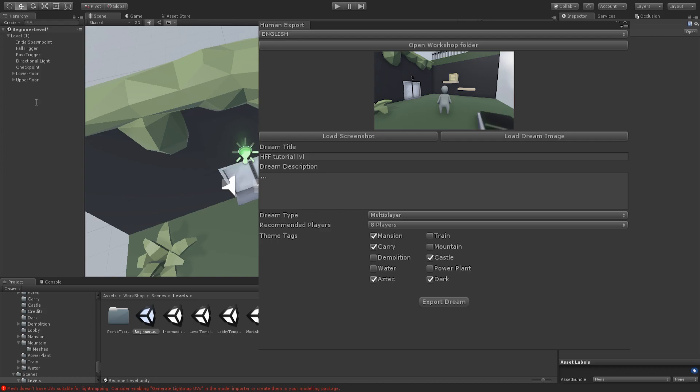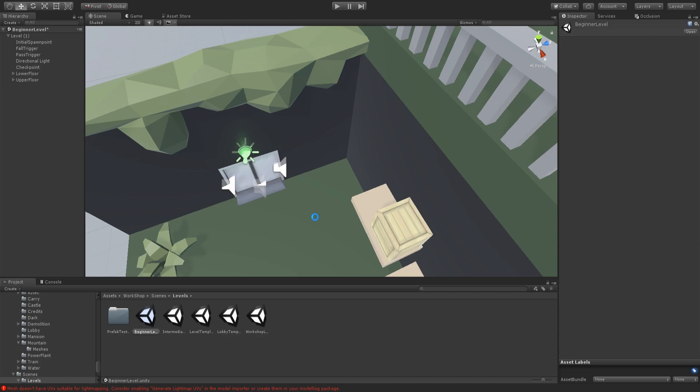You have to put a description in. I'm just going to put that, just because I don't know what to put. And then you can click on Export Dream. This takes about 2 to 5 minutes. So, depending on how big the map is, you'll have to wait.